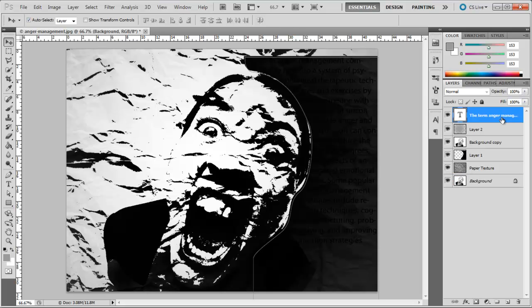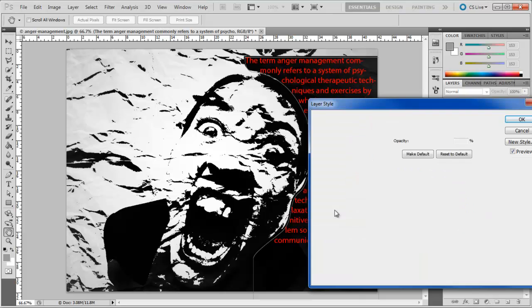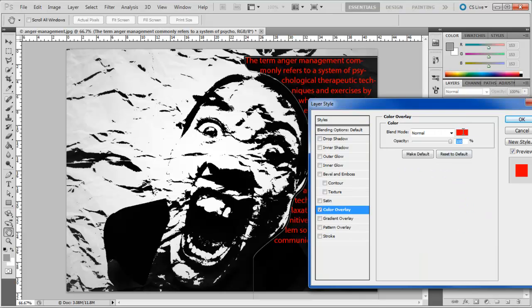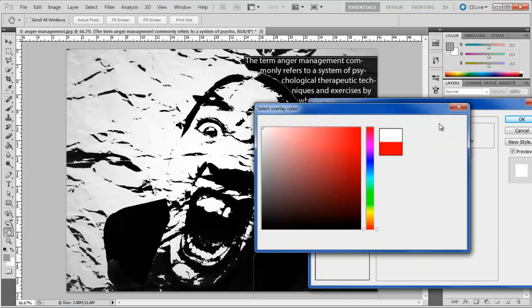Open the Layer Style options for the Text layer. Move over to the Color Overlay tab and choose White for the color fill.